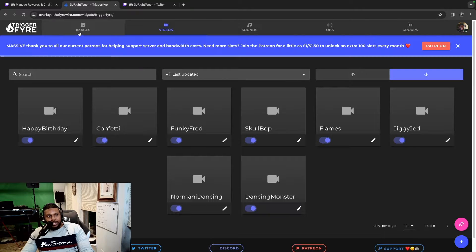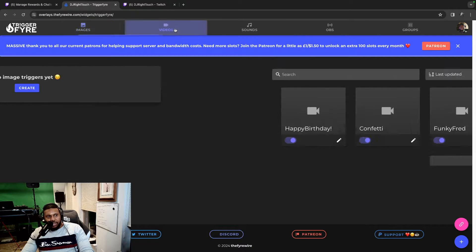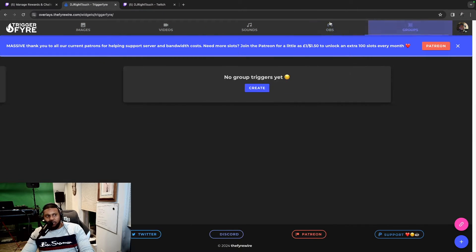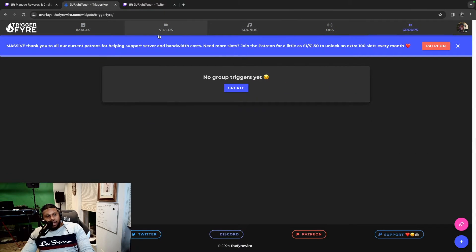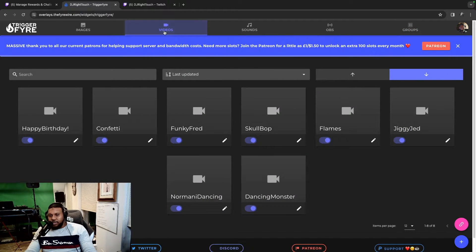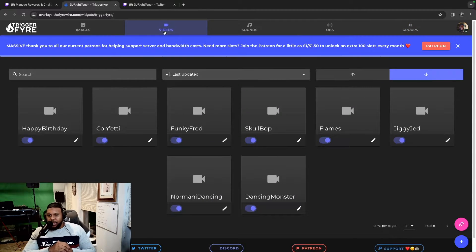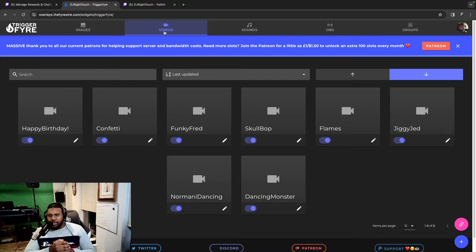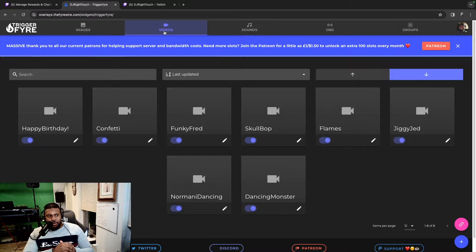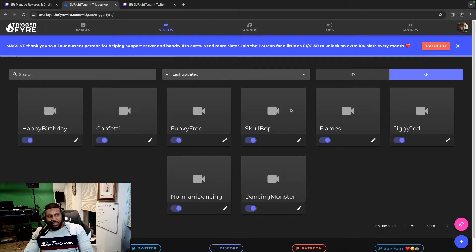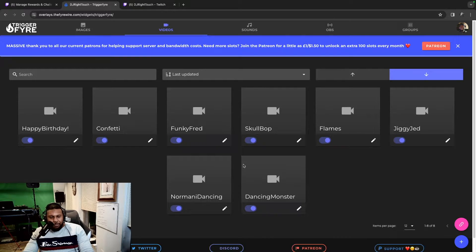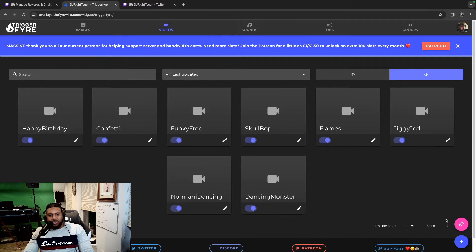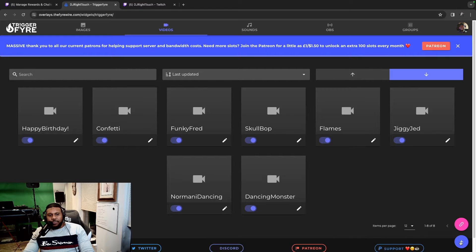Once you log in, you're going to get to this page right here. So you have the options of images, videos, sounds, OBS groups. I'm going to be uploading or setting up a video, so that's what we'll be doing for this tutorial. As you can see, I have other videos and triggers already set up.